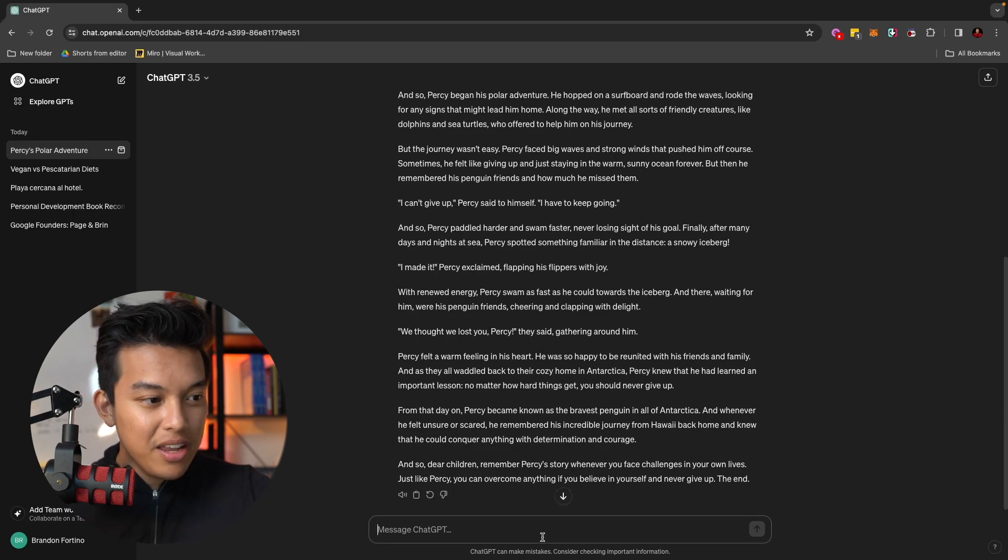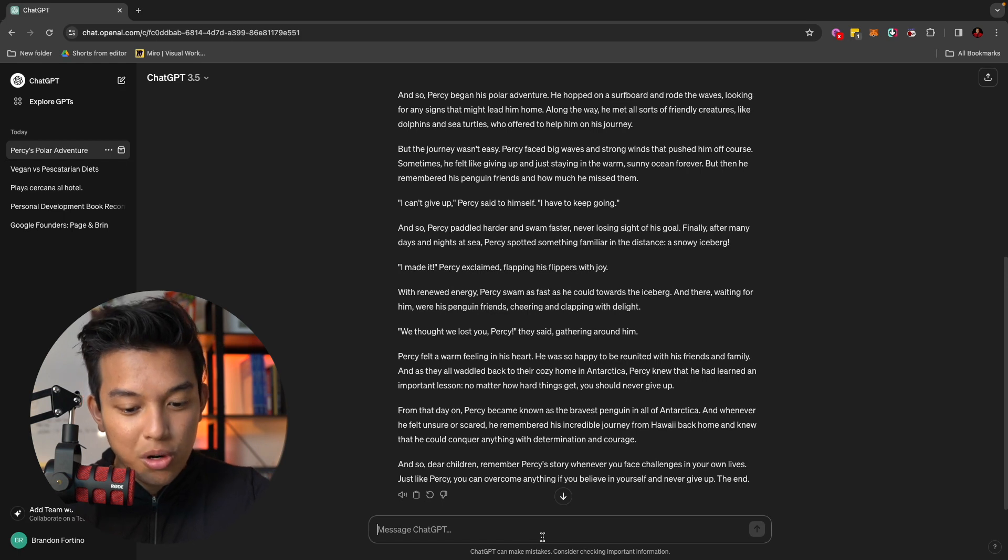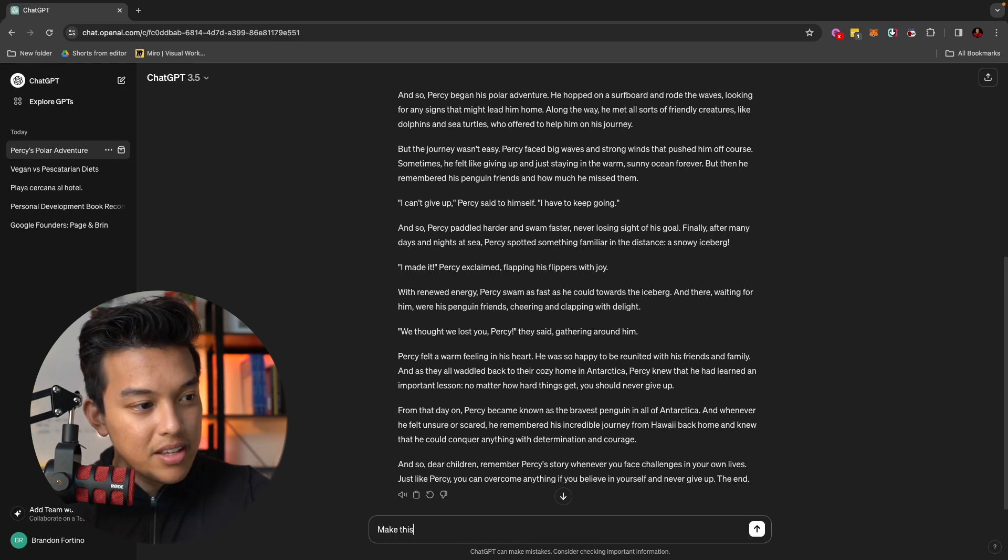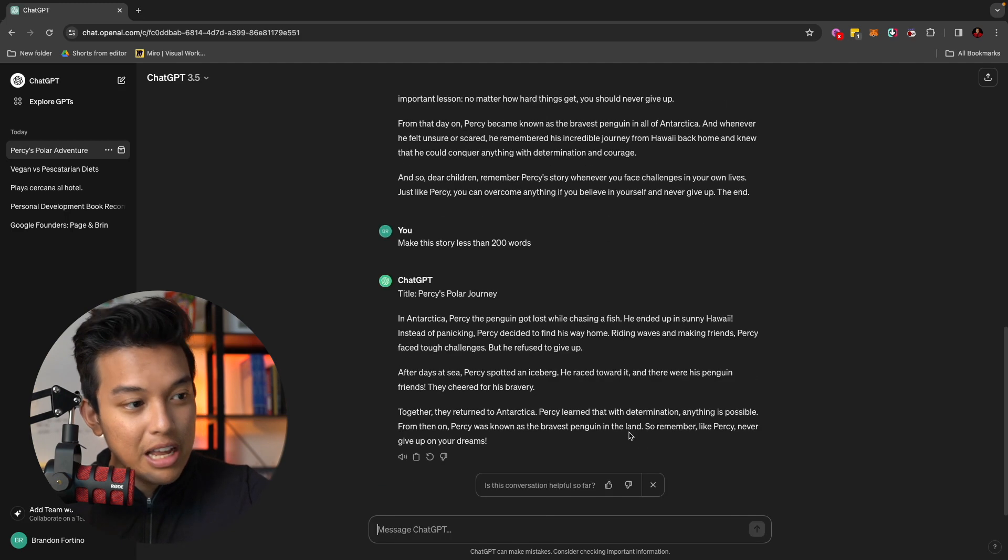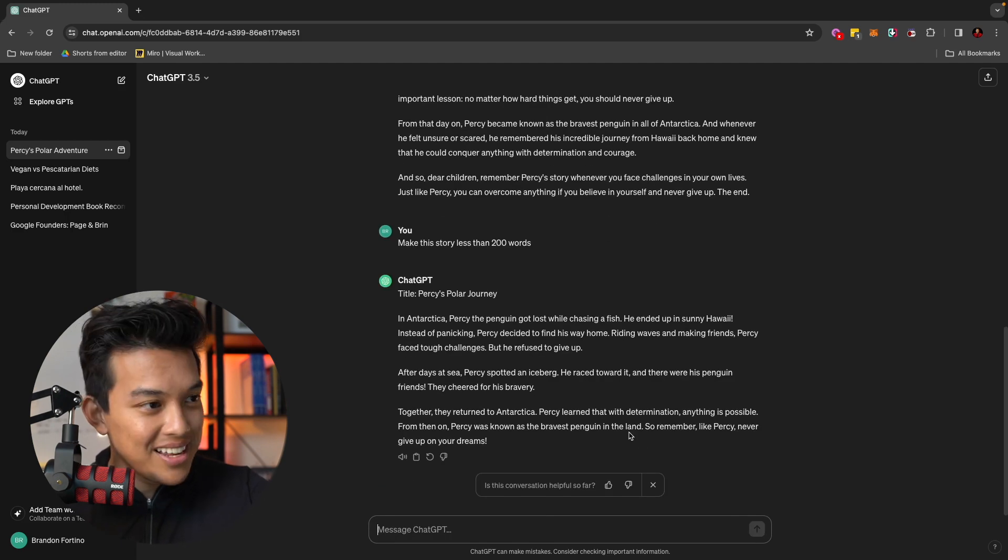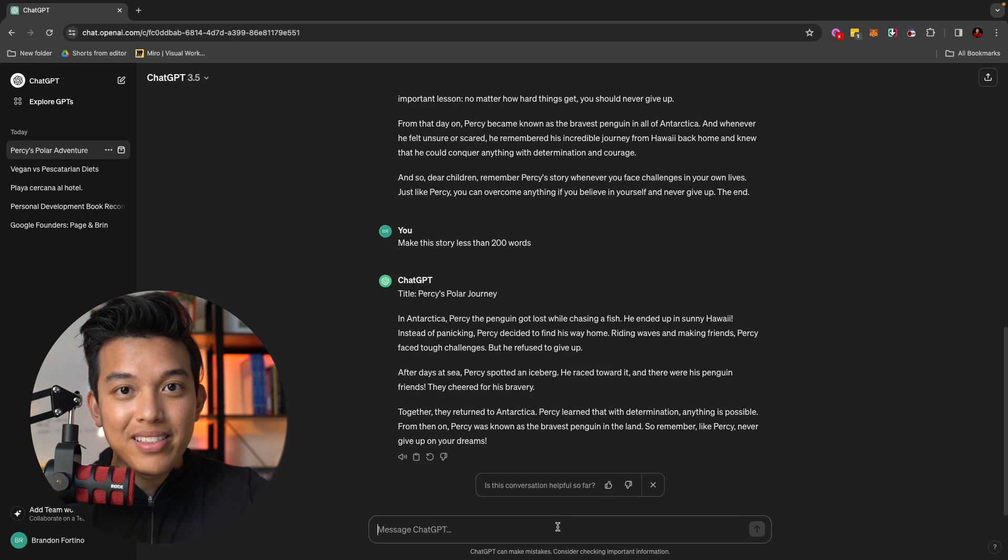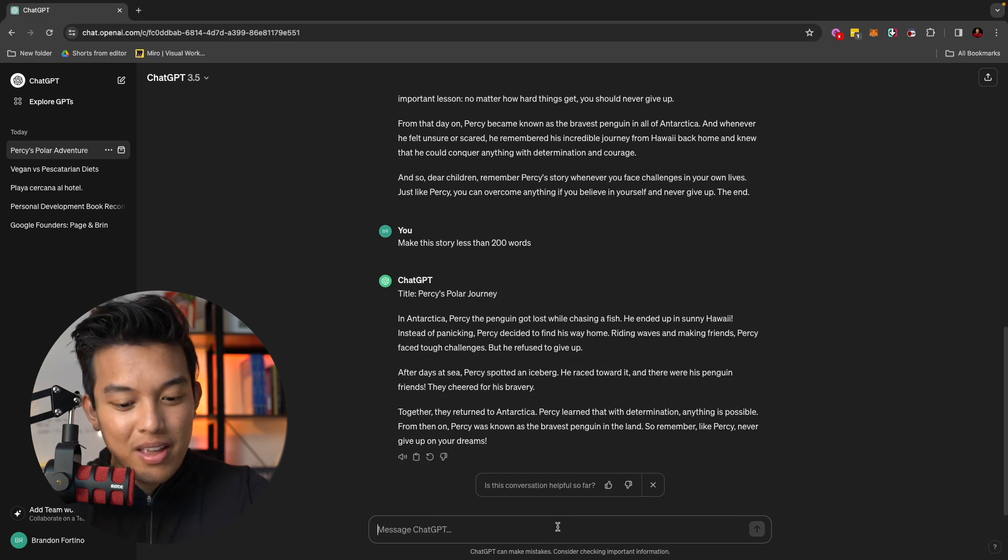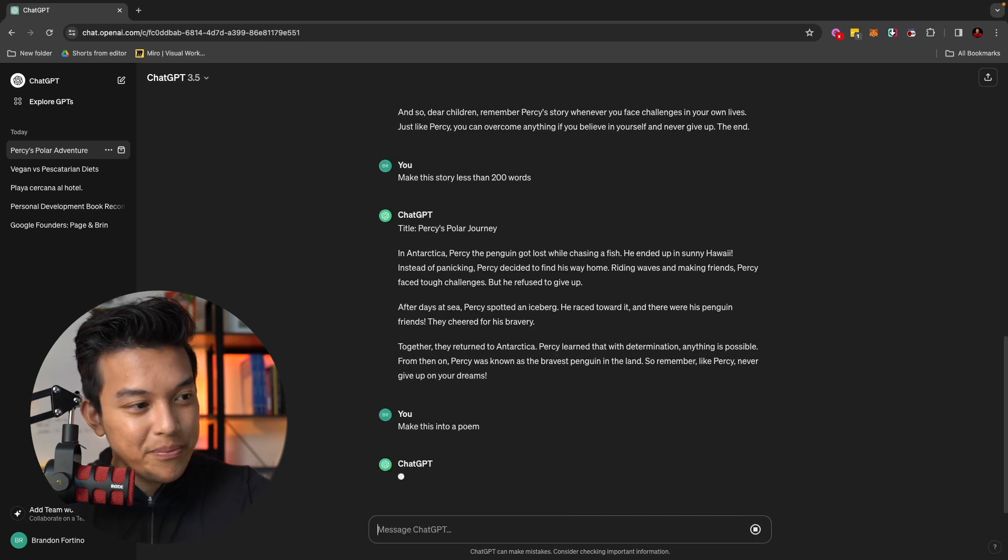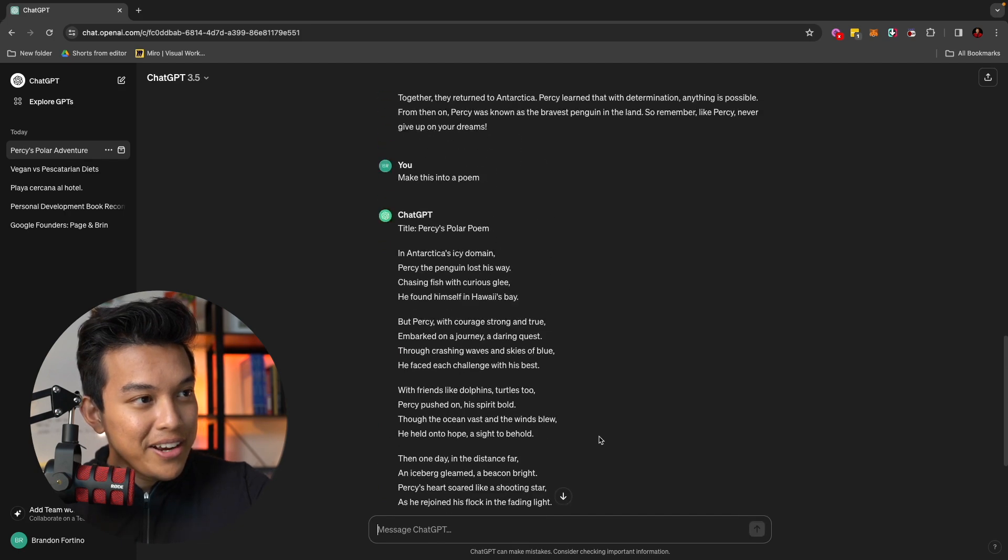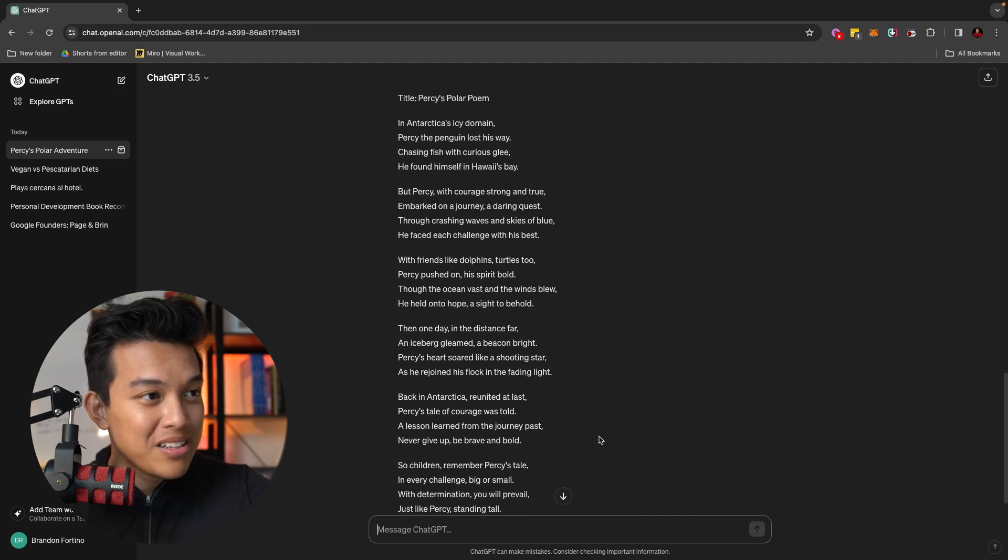And this is a whole children's story written in less than 15 seconds by ChatGPT. And let's just say you want to make this story much shorter. You can say, make this story less than 200 words. Now, the story is less than 200 words. And let's just say that you want to make this into a poem. You can tell ChatGPT to make this into a poem. There you go. So now you can pause and read this poem here.